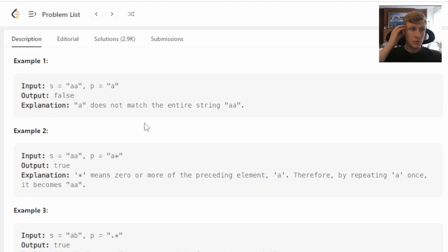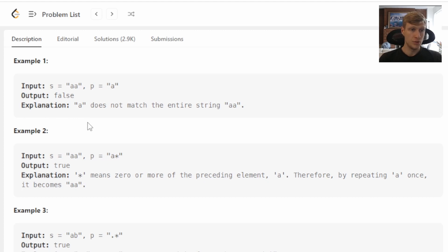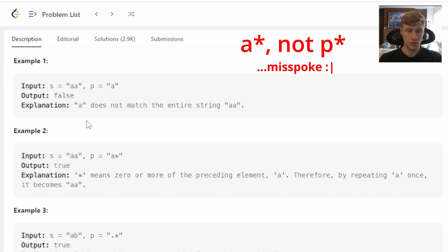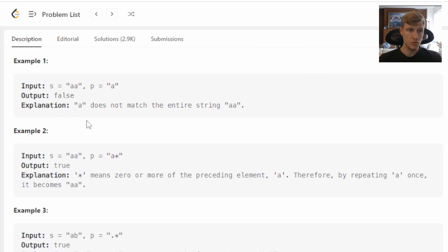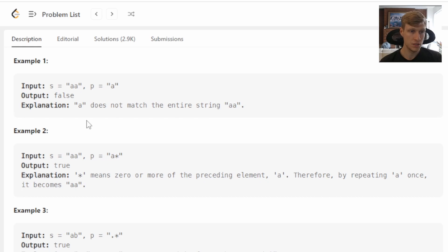For example one, we have input string AA and pattern A. This will output false as the input string does not match the pattern. For example two, our input string is AA and our pattern is P star. This will output true, as star can be zero or more of any characters, so it matches the second A.